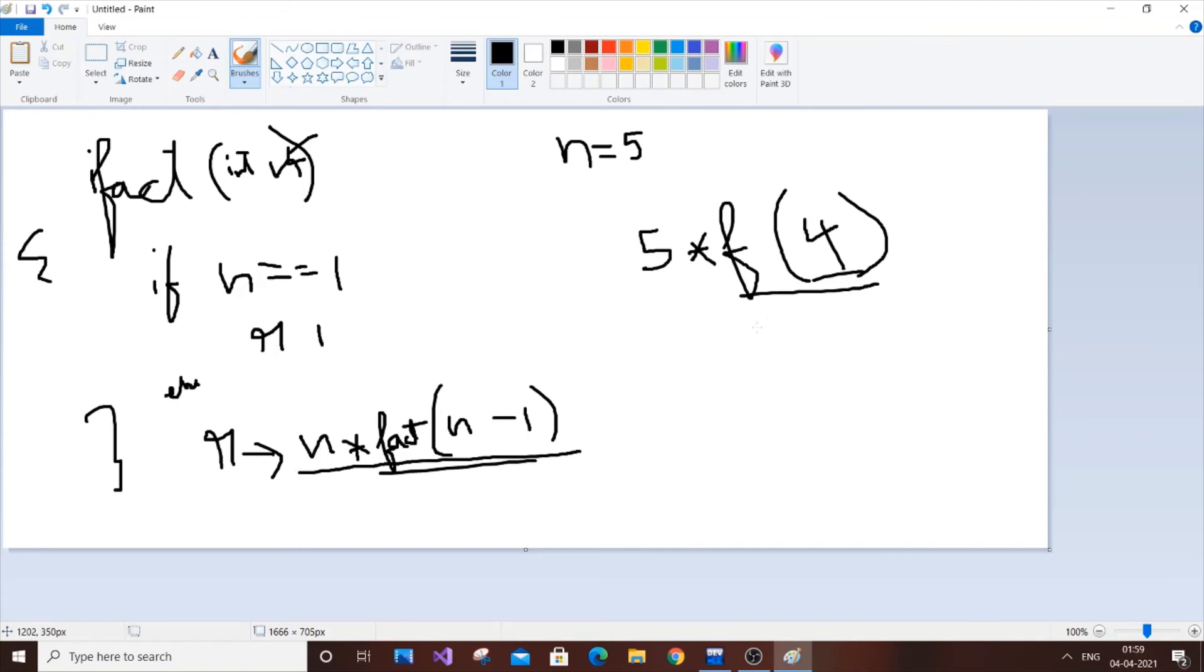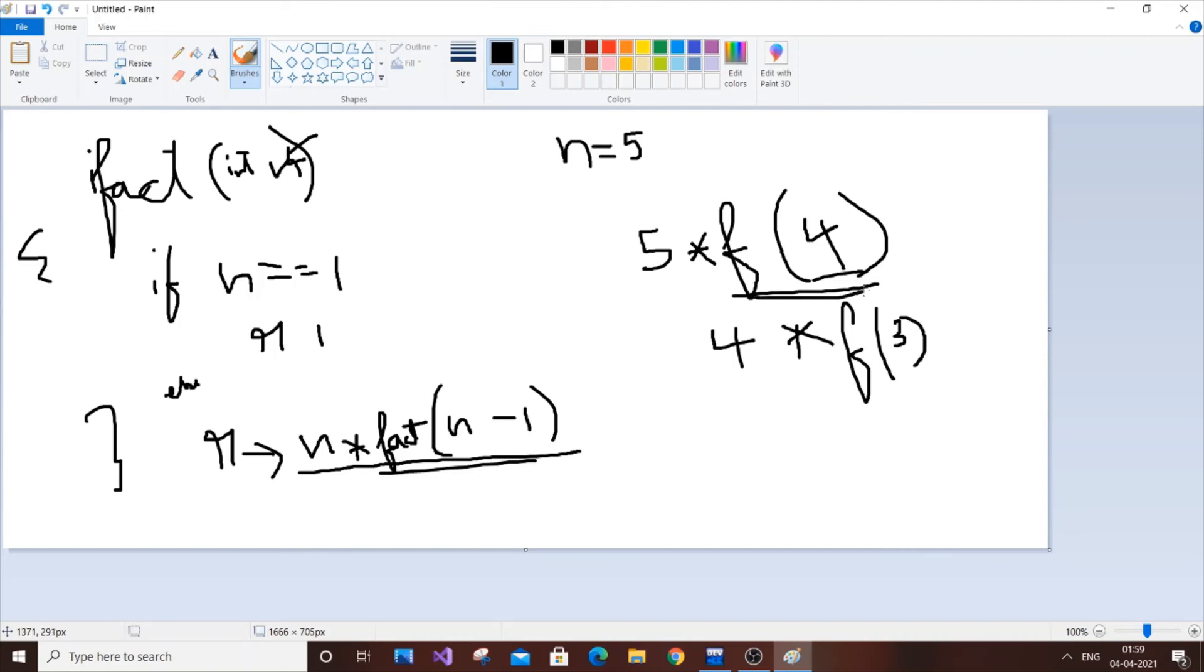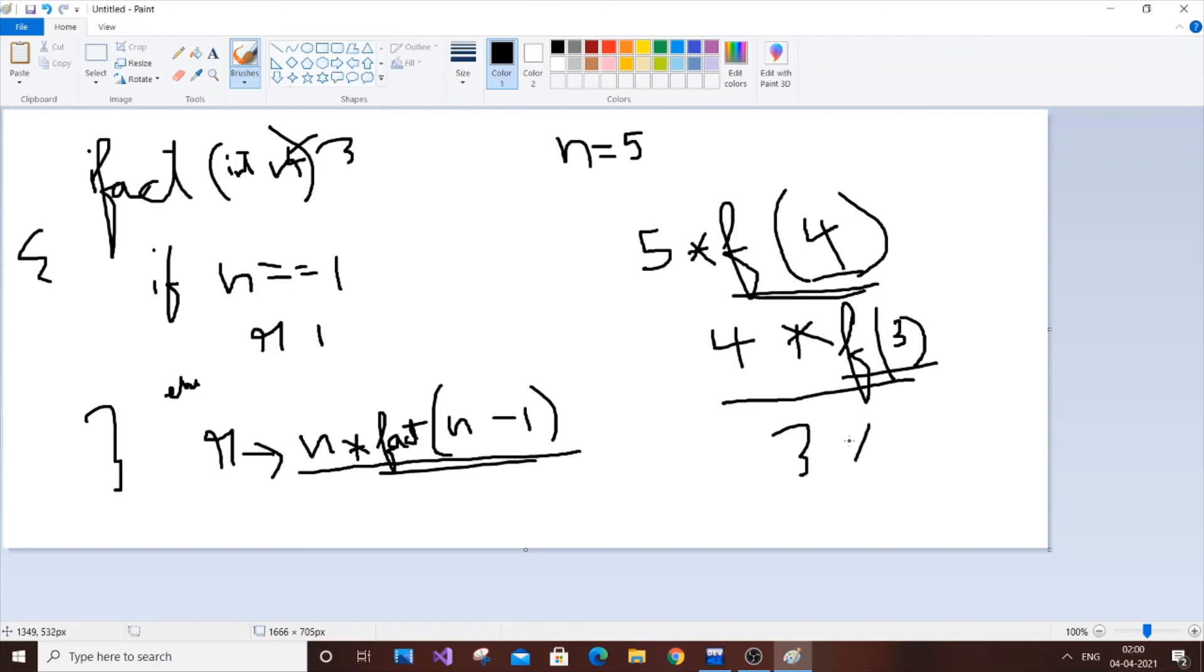four minus one, which is three. I will put f of three. So this particular statement will be replaced by this. So again repeat the same step. We will be passing three again. So n is three, three not equal to one, so it goes again here. So three asterisk f of two. Two, and again pass two. Two will go here, not equal to one.